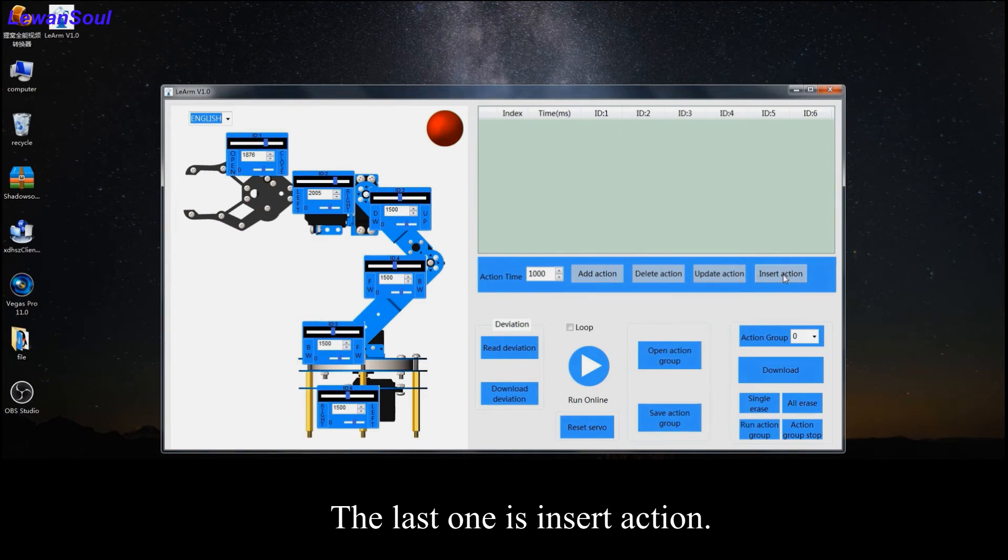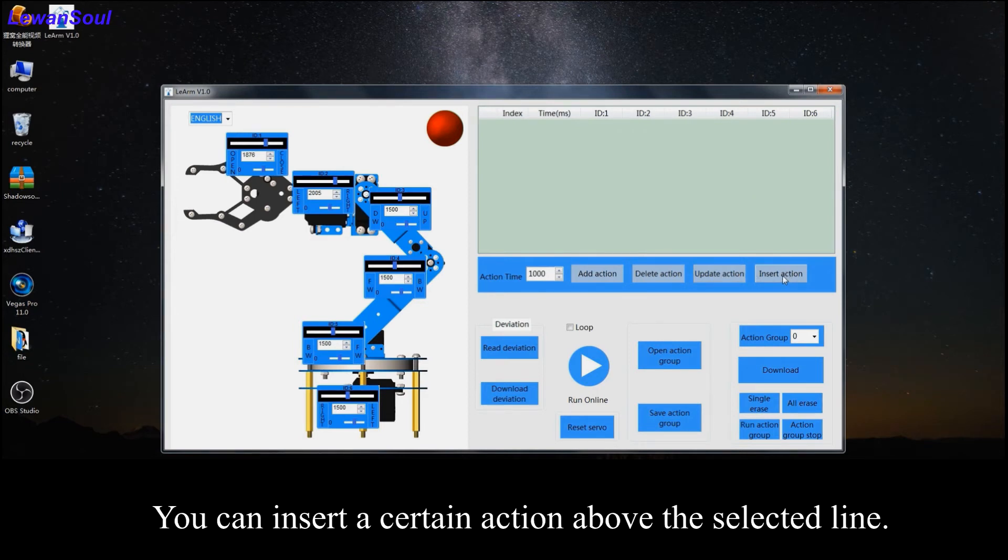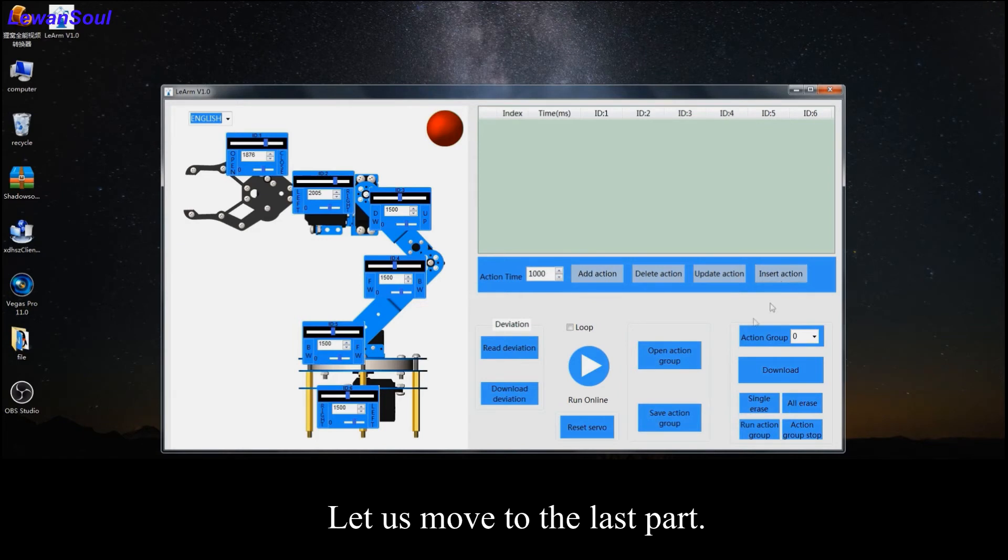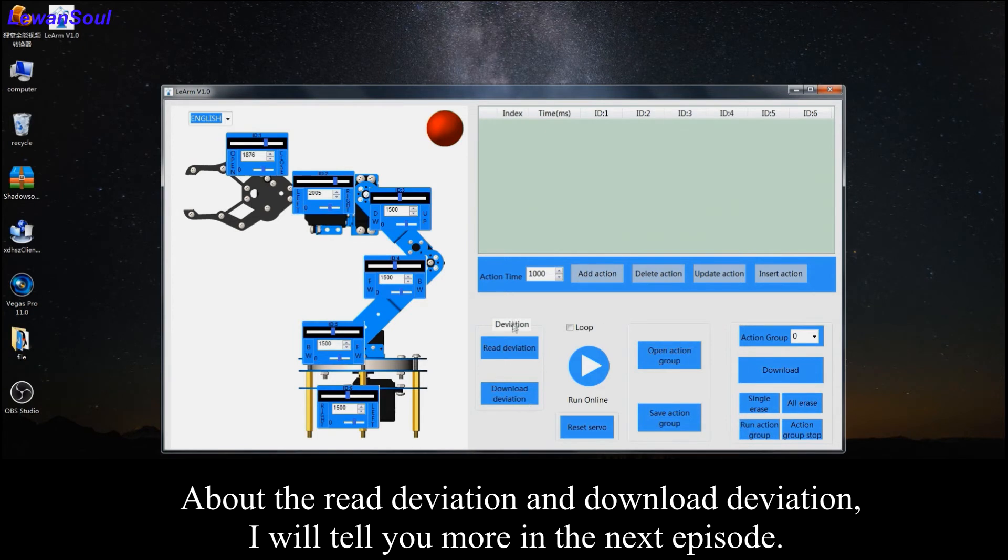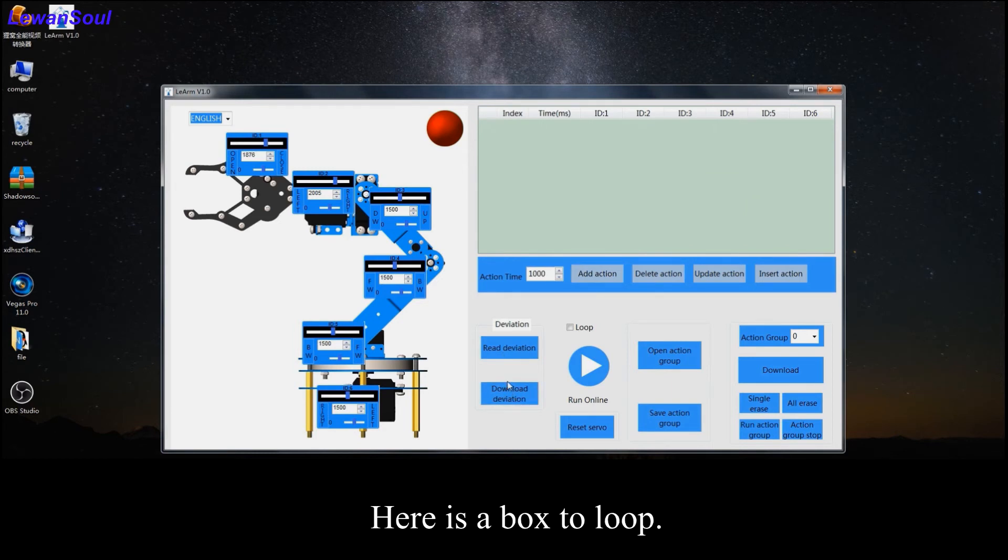And the last one is insert action. You can insert a certain action above the selected line. Okay, let us move to the last part. About deviation, read deviation and download deviation, I will tell you more in the next episode.